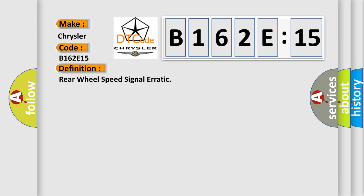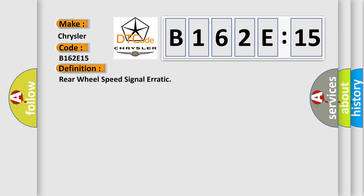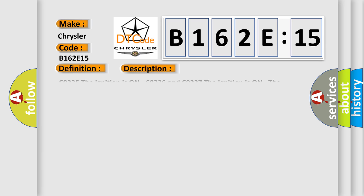The basic definition is Rear Wheel Speed Signal Erratic.